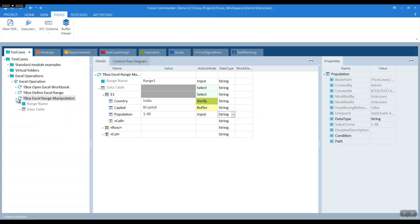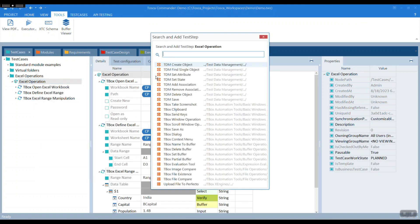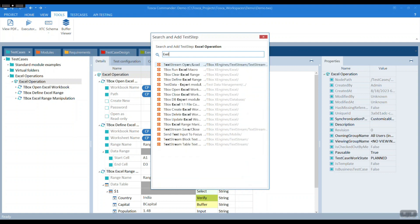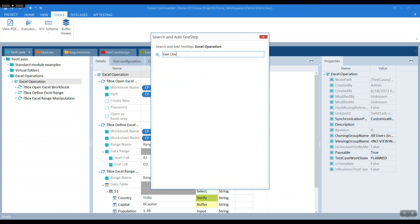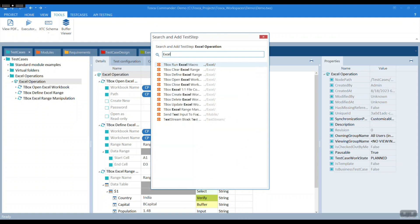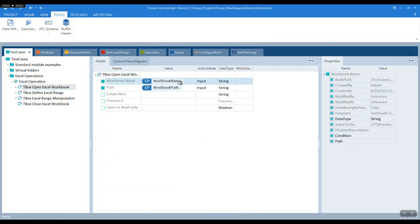Now that we have manipulated the range and done some Excel operations, it's time to save and close the Excel workbook — the standard procedure. You have to type Excel close and find the workbook name, using the previously used configuration parameter.